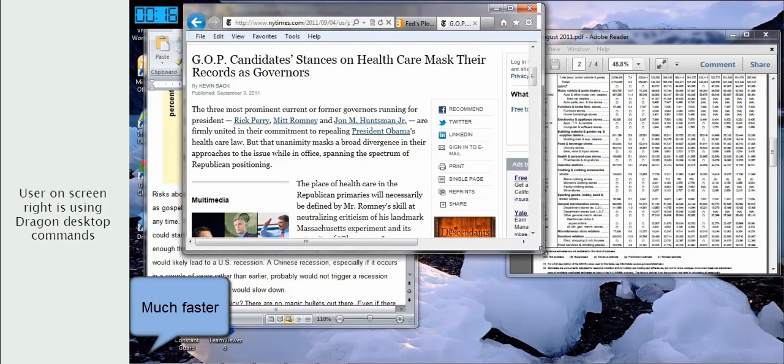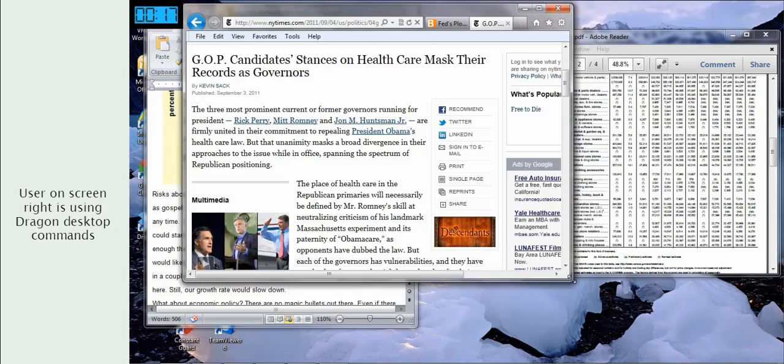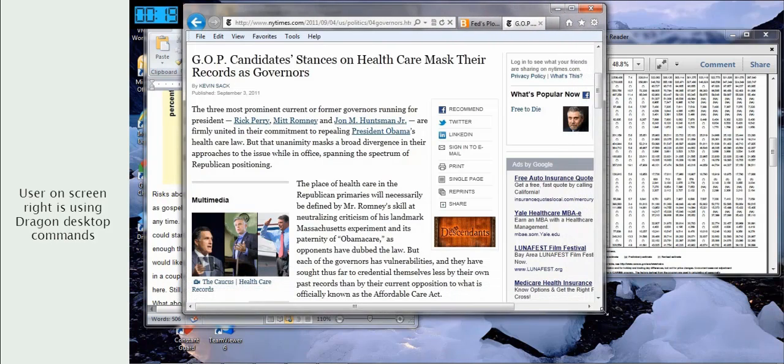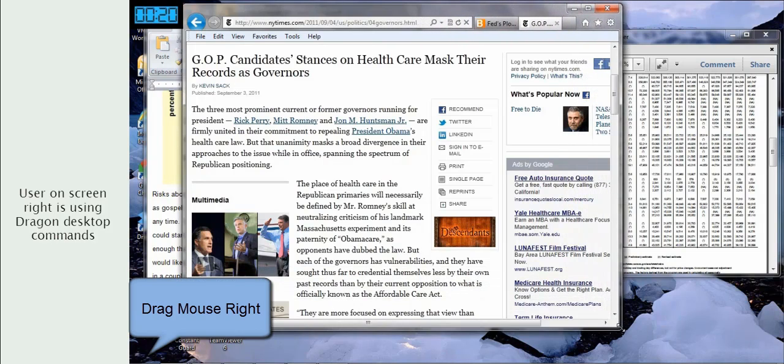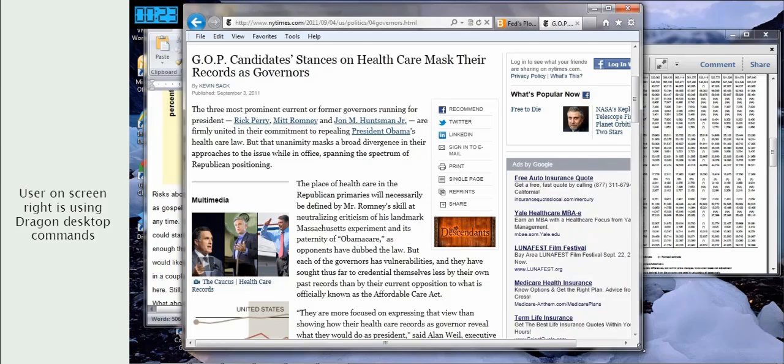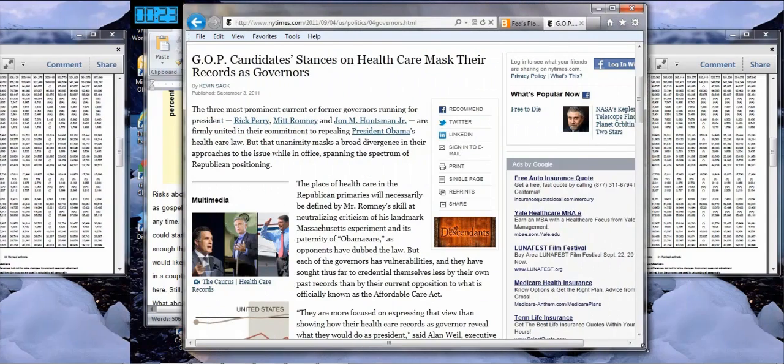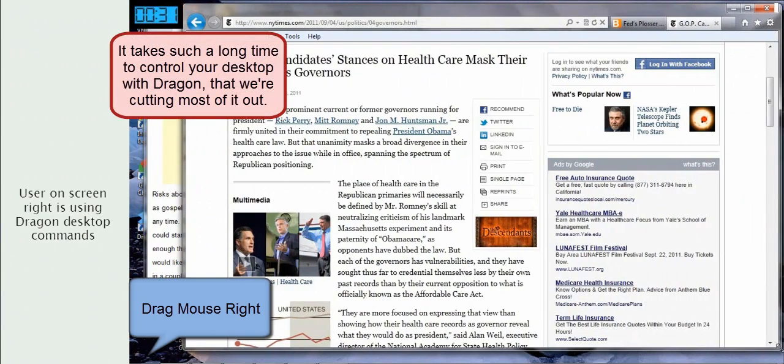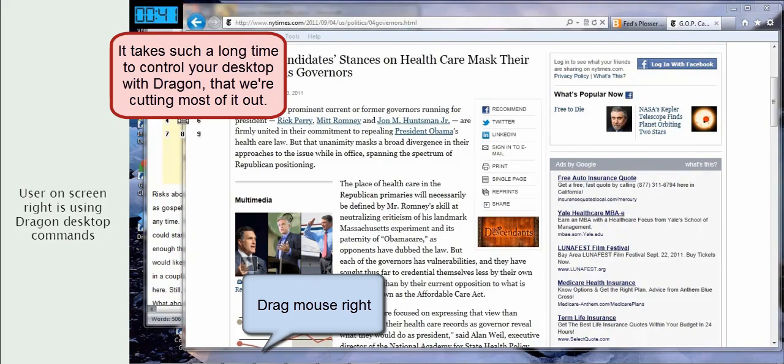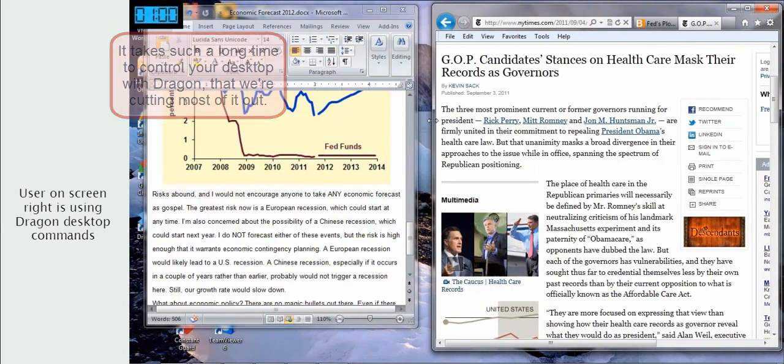As you can see, Dragon makes it very cumbersome to position Windows and control your desktop. But if you can't control your desktop, you may as well not have a computer.